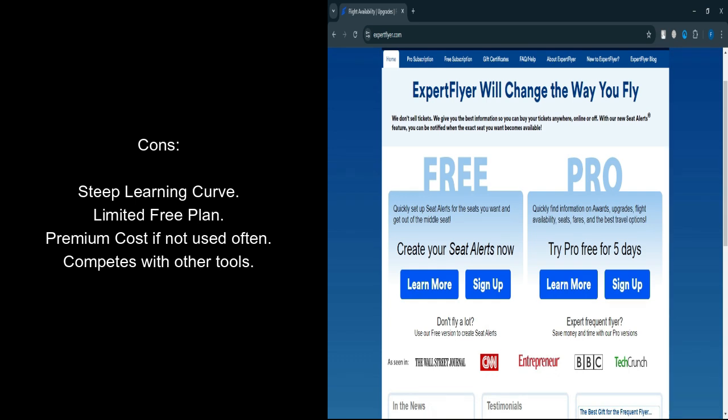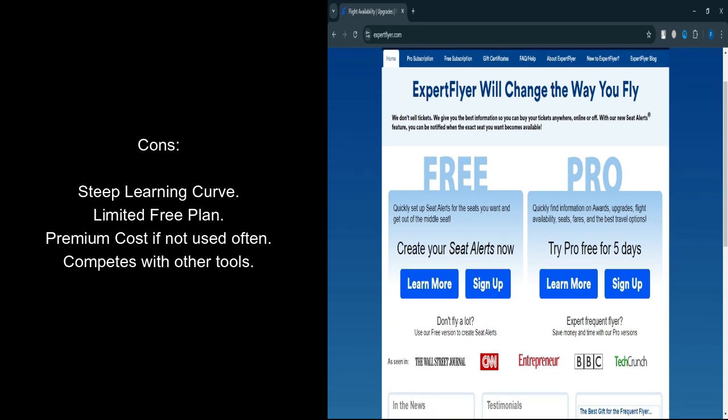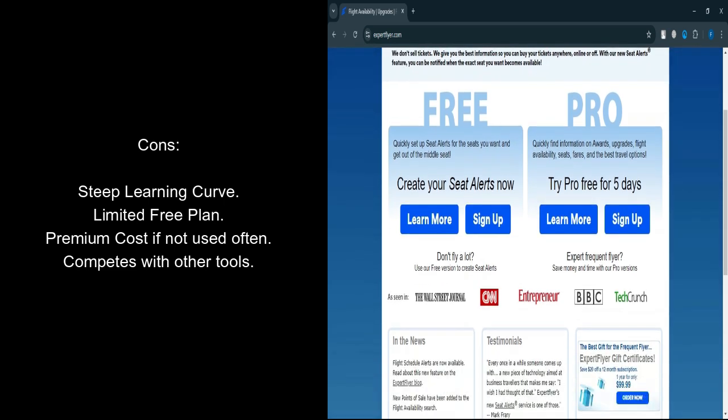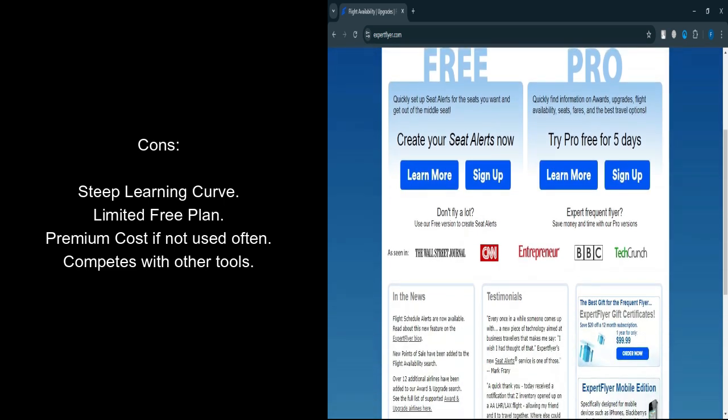Premium Plan Cost: Can feel expensive if you're not a frequent traveler. Competition from other tools: Other services like Point.me and AwardLogic offer similar functionalities with some differences.